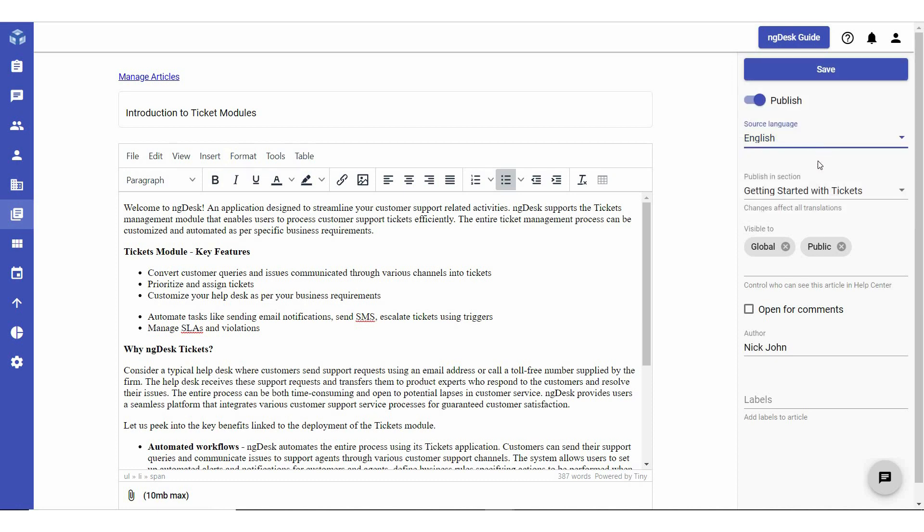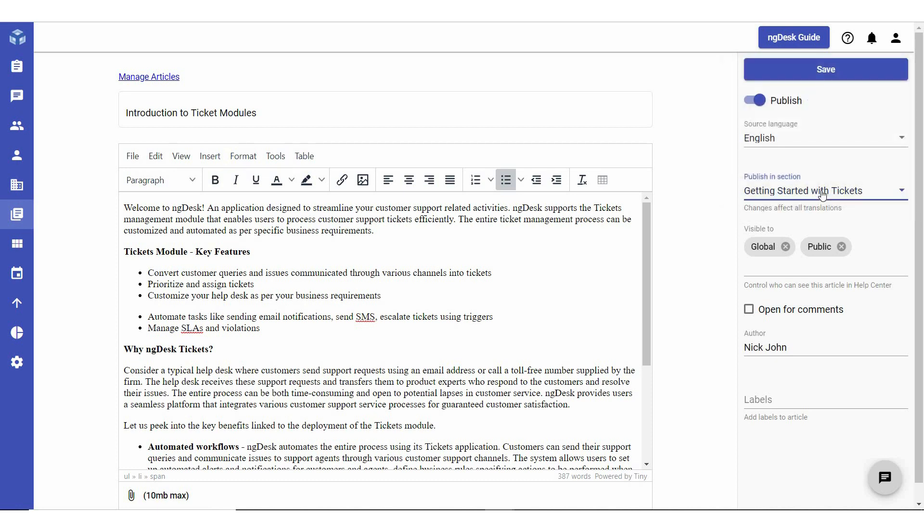Select the source language and under Publish and Section, select the section under which you wish to list a support article. Choose the teams or users that the article will be visible to. You have the option to enable or disable users from posting comments on the article. Check the box to allow comments.